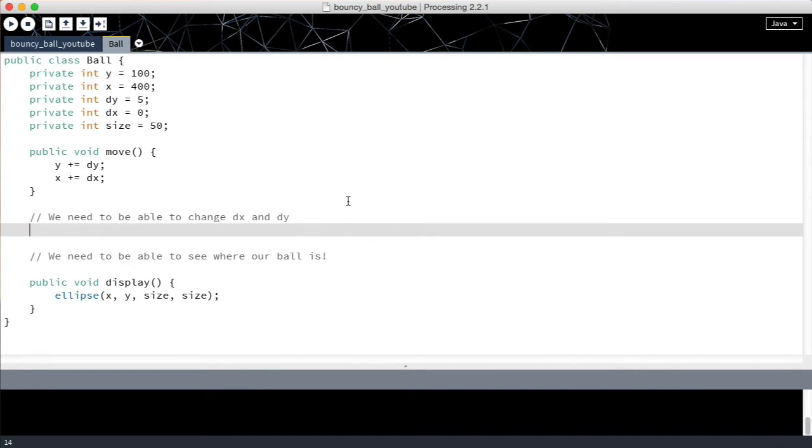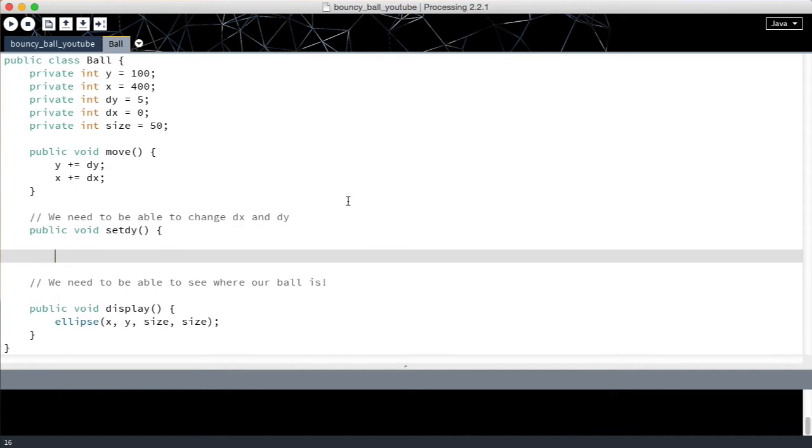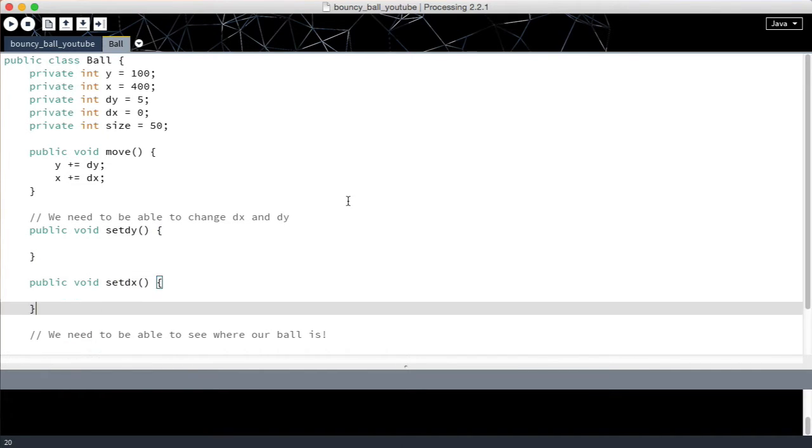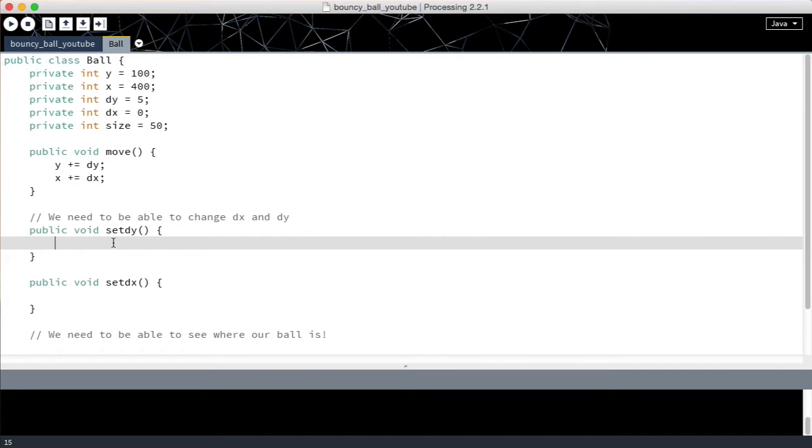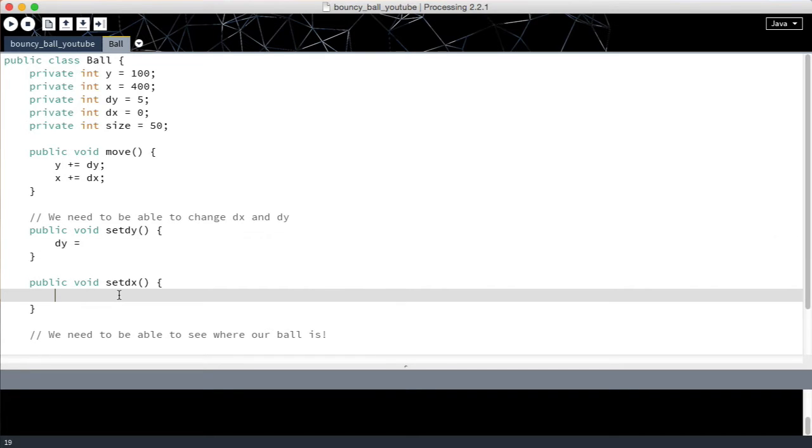So what we're going to do is create a couple methods to be able to change dx and dy. So set dy and public void set dx. Now how do we change the value of dy here? Obviously we have to do dy equals something and in dx we have to do dx equals something. But what is this something here?